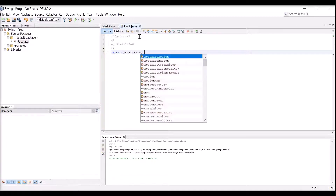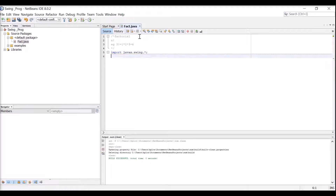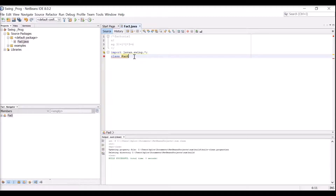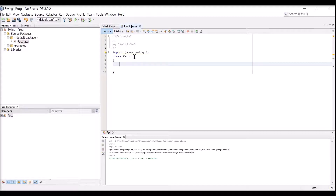We import javax.swing.* - this invokes the extended Java Swing library. Then we start with the class name. The class name and the file name should be the same, so I am giving 'Fact' here. It is better to start the class name with a capital letter. Inside this class, we need to understand we are going to take a number as input, so I will declare a variable 'num'.